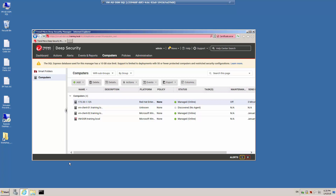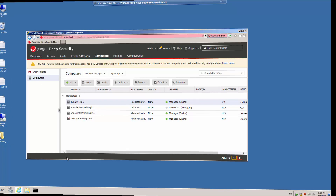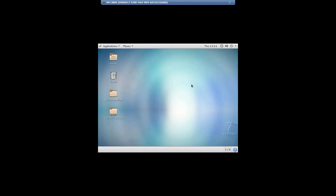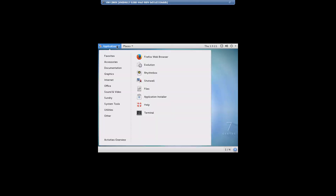Let's go to our CentOS computer and install a new application to test the Application Control Protection Module. I've logged into my CentOS Linux operating system. The first thing I'm going to need to do is log in as the root user to install the new applications, so I'm going to go to the terminal.